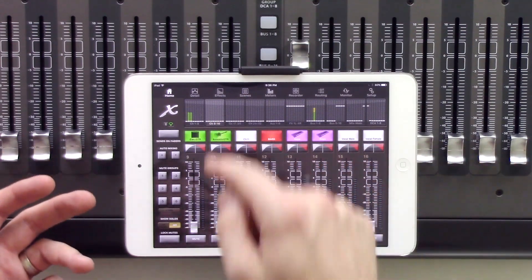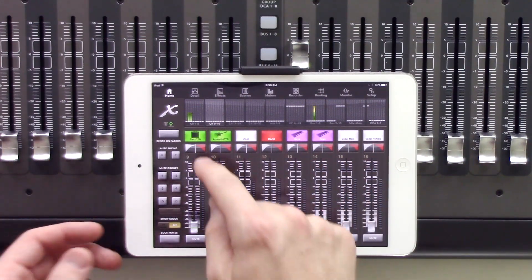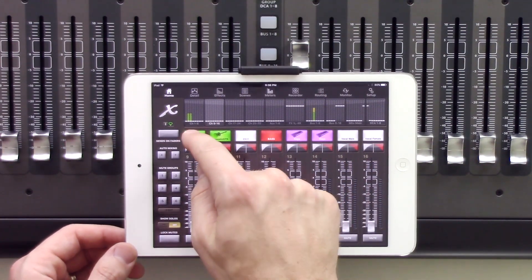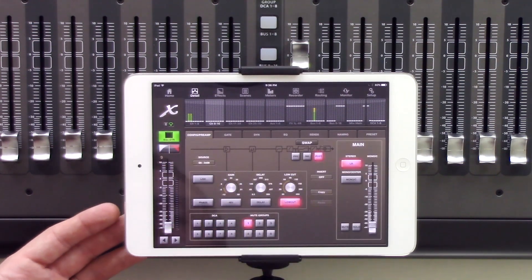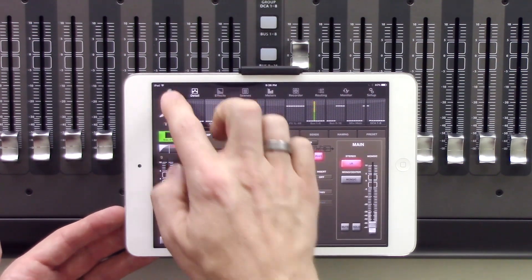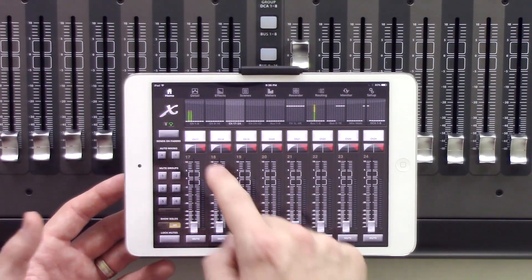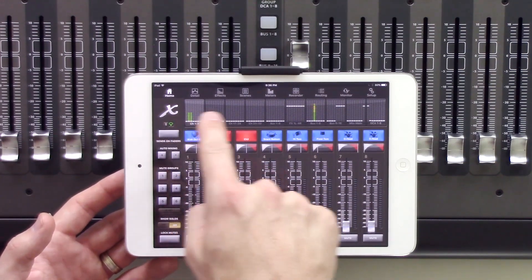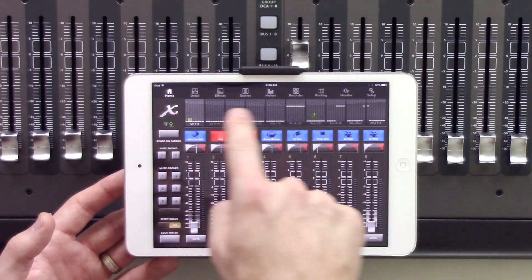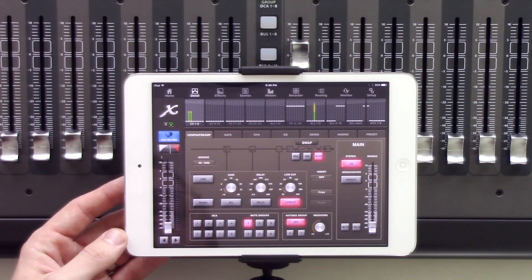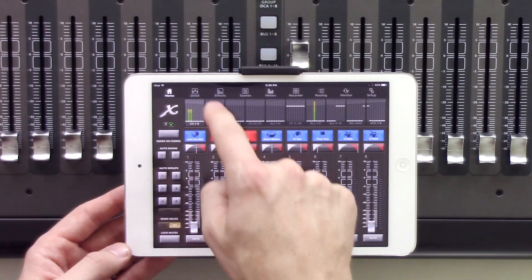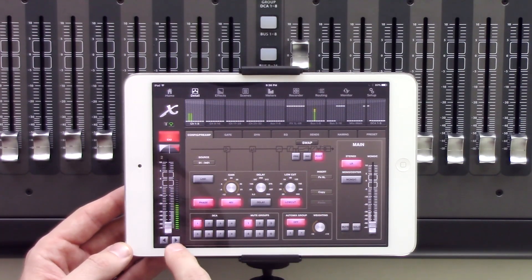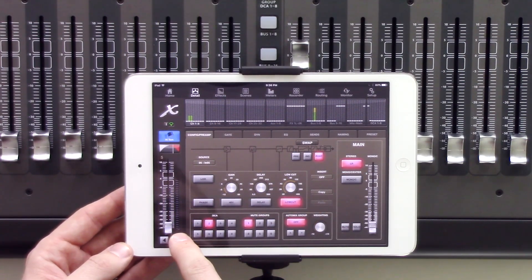There are two ways to get to the Detail tab. Either we can press the scribble strip image of our channel, or we can press the Detail tab. If we want to change to a different channel, all we have to do is use the selection up here and click on one of the channels. Once we are in the Detail tab, we can also use these arrows to go between our different channels.